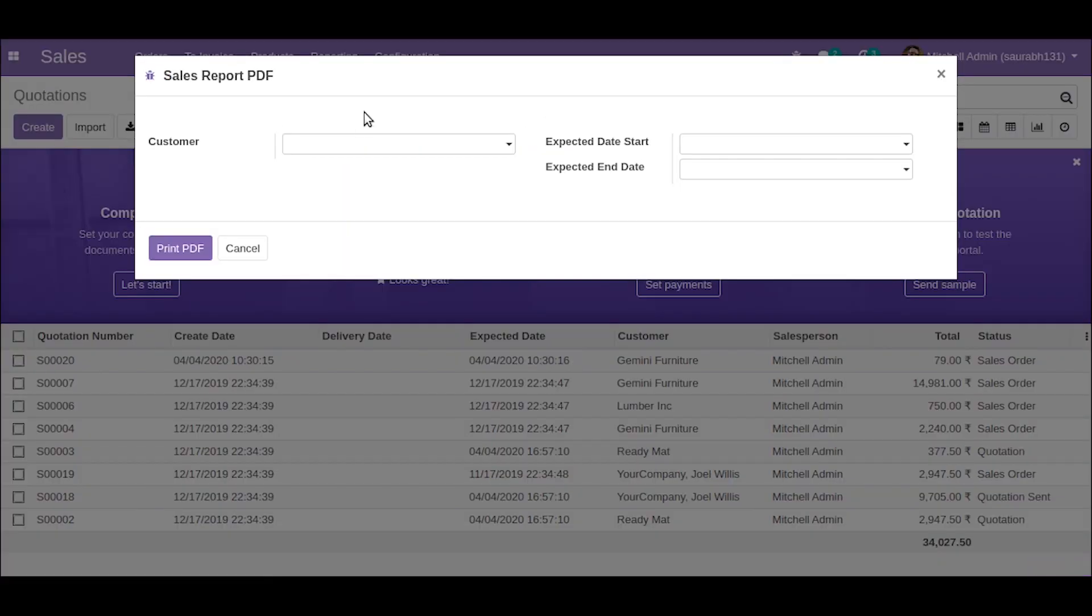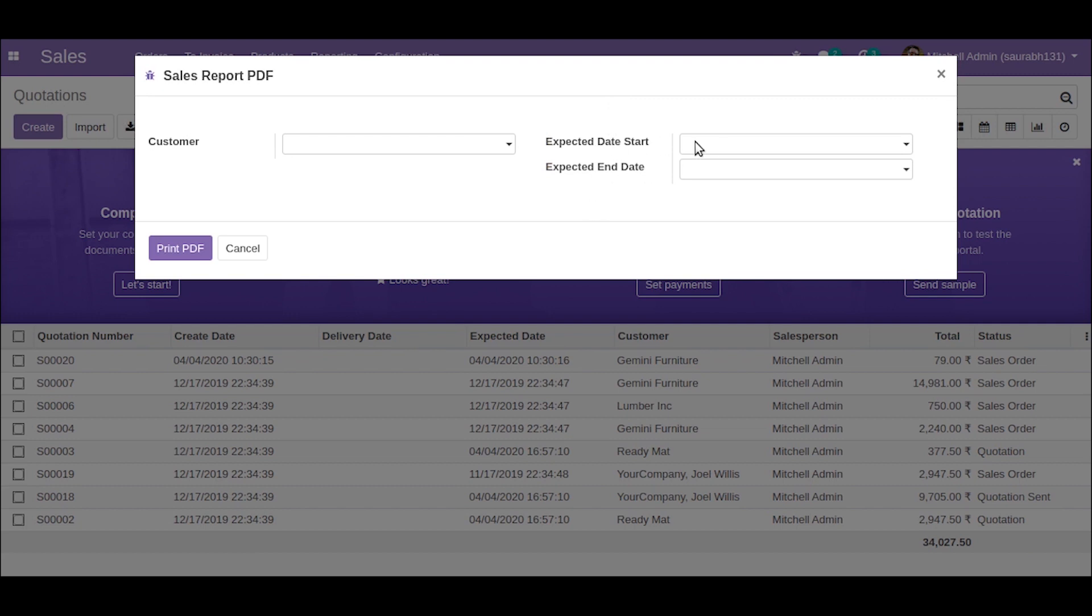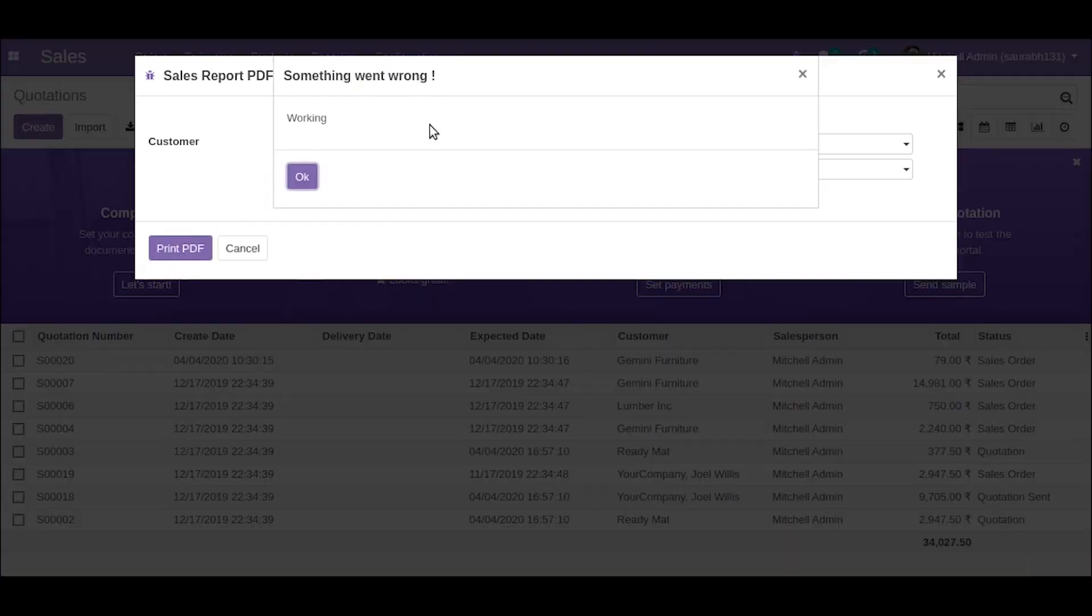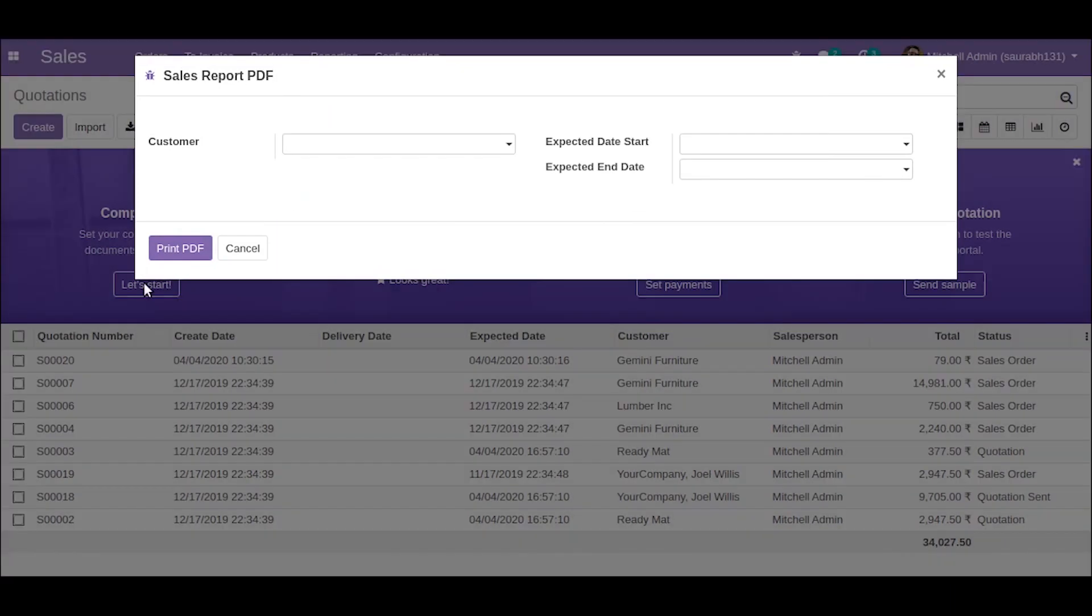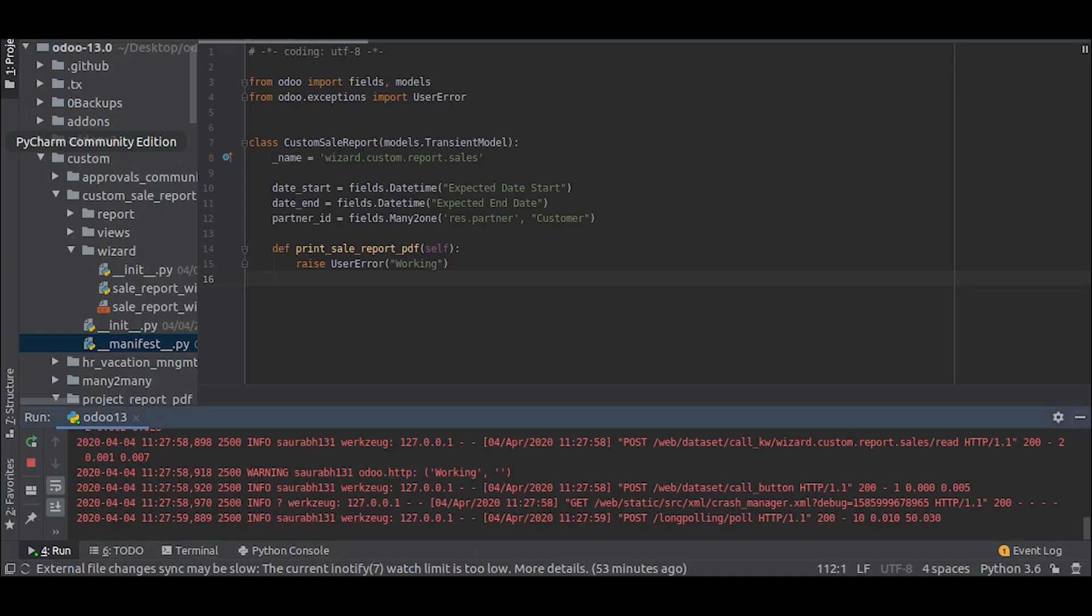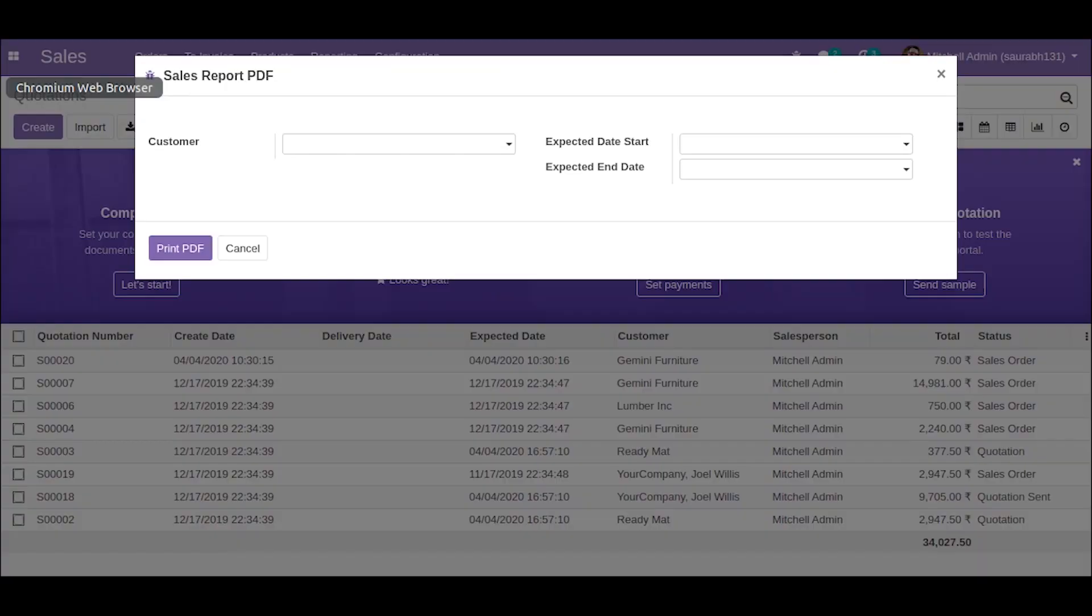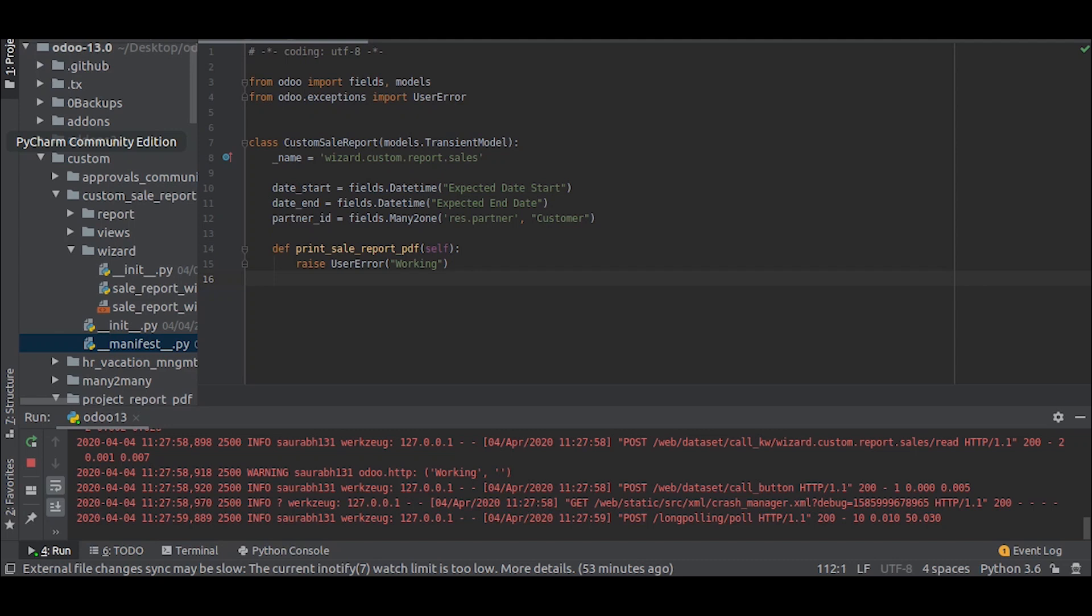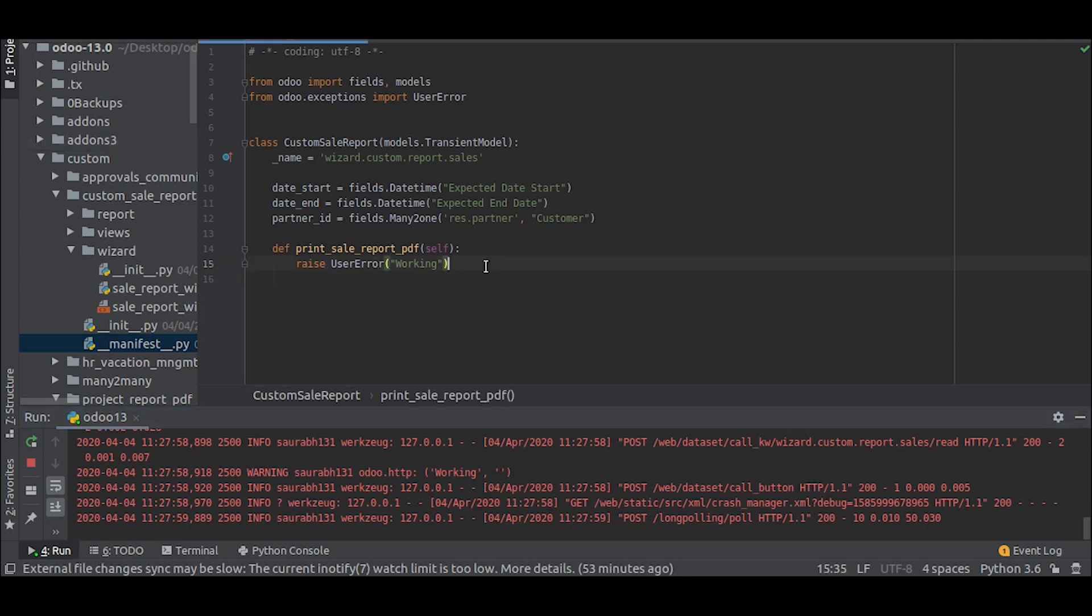So what we need are the customer details and the expected date, a range of expected date. So in the last video you have seen I have created a function for this button. So now what we are going to do is that we will filter the data to show in the report. We will call the report action there. So first we will write this function for the button.